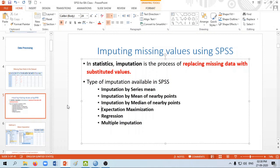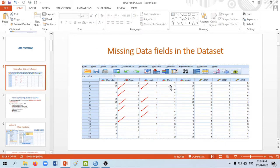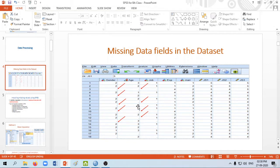Hi all, today we will see how we can actually do imputing of missing values with the help of SPSS. I will take the example of a dataset in SPSS. In this dataset you can see some of the values are missing, especially in the case of gender — you can see a lot of missing values here, and in the case of age also. This can happen during the time of data entry, or sometimes respondents refuse to give an answer, so the questionnaire was incomplete and when we entered the data to SPSS we are forced to make it blank.